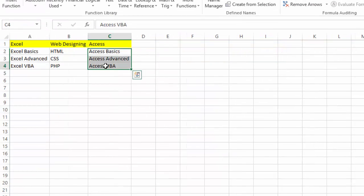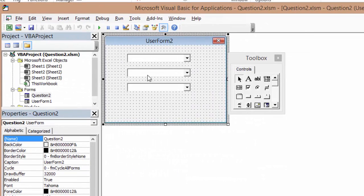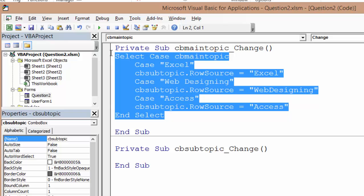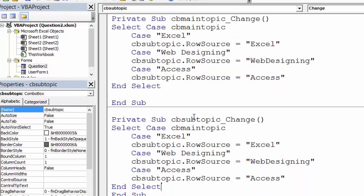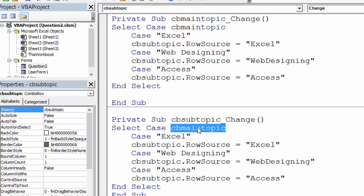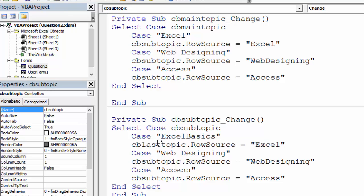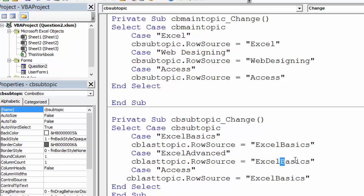Now I'm gonna come in here. Now I'm gonna copy this guy because I think I'll need it. Of course I need it. Now I'm gonna say if my subtopic, now I'm gonna concentrate on my CB_subtopic. I'm gonna say if my subtopic equals Excel basics, now I want my CB_last_topic to have row source Excel_basics. So if it's Excel advanced, I want to say Excel_advanced.